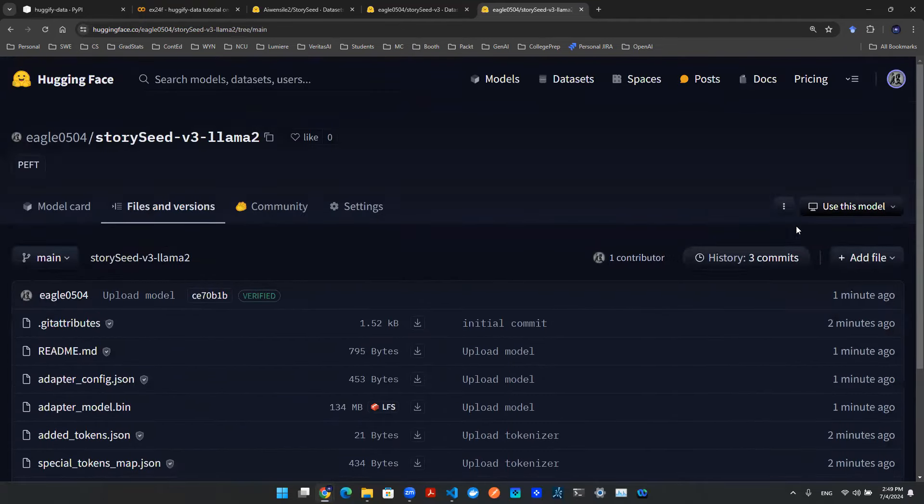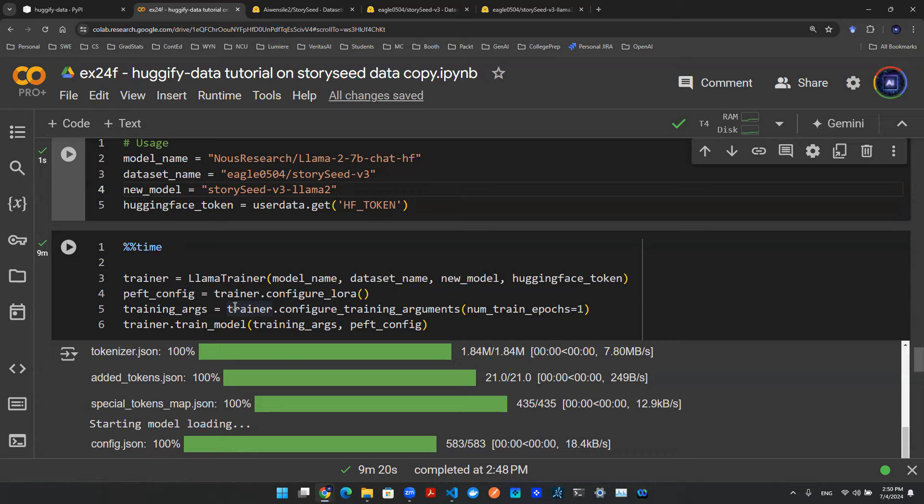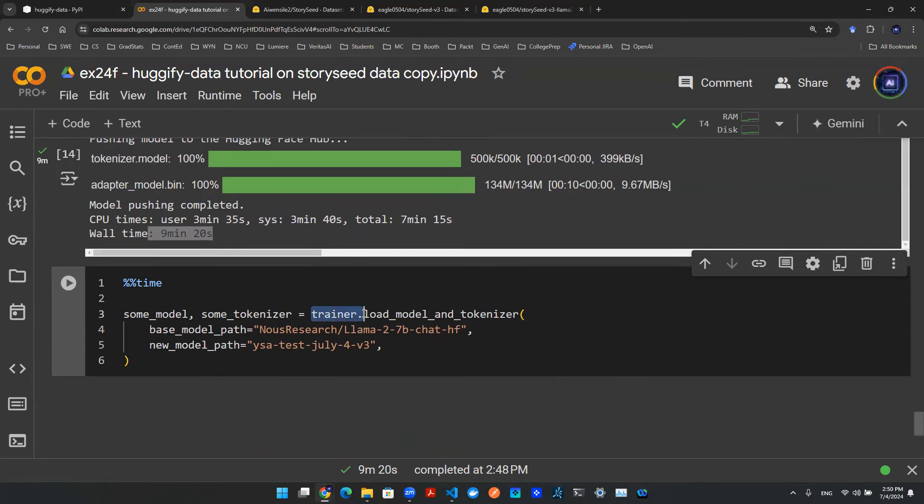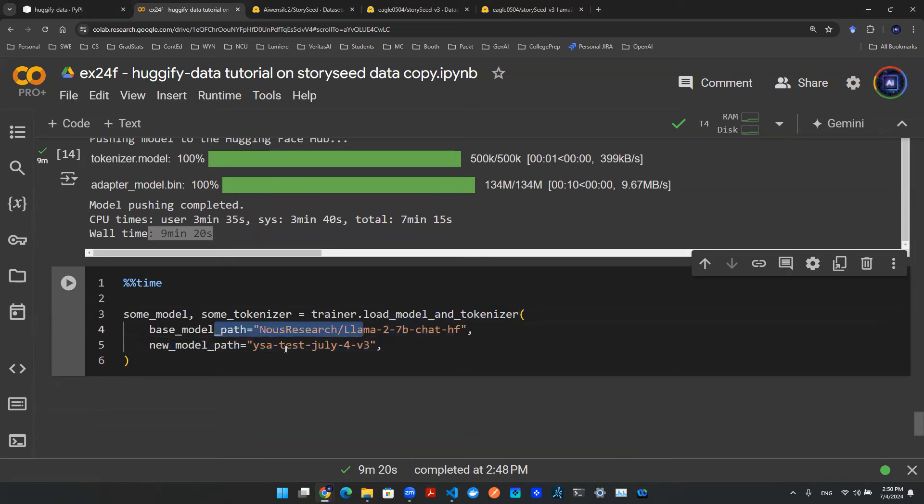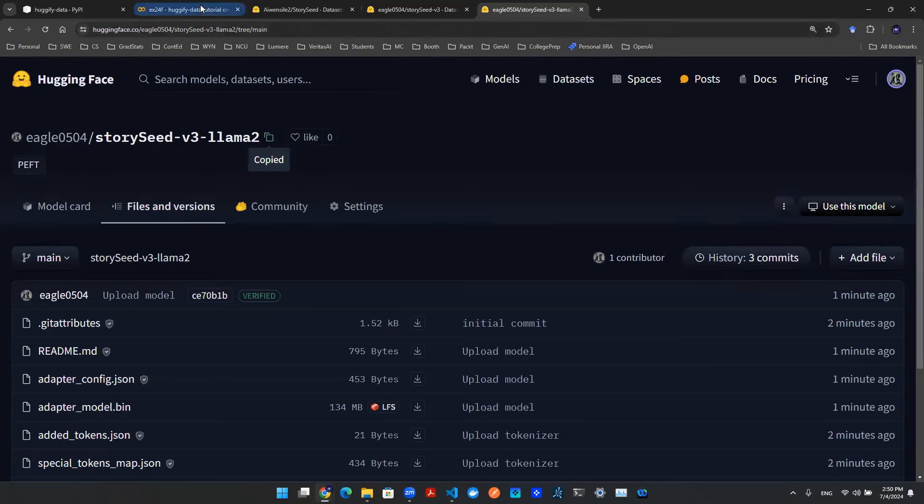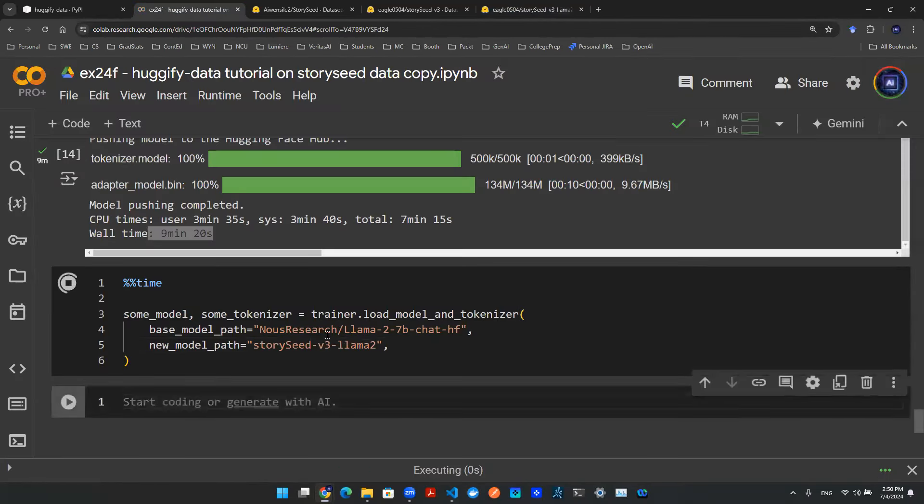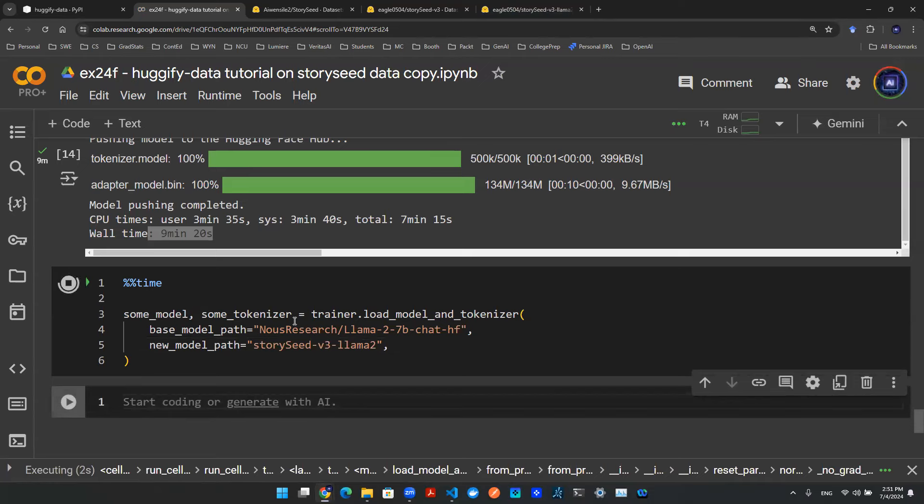You can of course use this model just like a Hugging Face model as desired. Now that this model is fine tuned using the customized data and the model artifact also lives on the cloud, we are all set. The next step and the final step is to make an inference. So the trainer object from the Hugify data allow you to load the model and its tokenizer following a simple format. All you need is a path for the base model and a path for the new model as the one that we just trained. So the name is StoryCV3Llama2. I'm going to grab that name and I'm going to put it here.